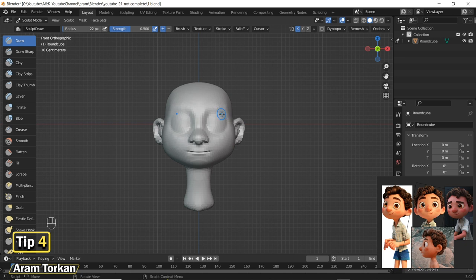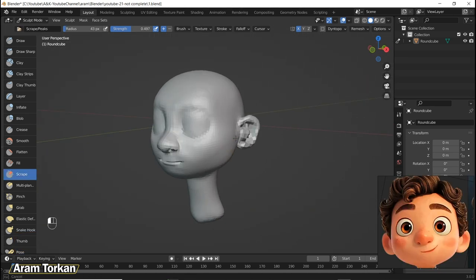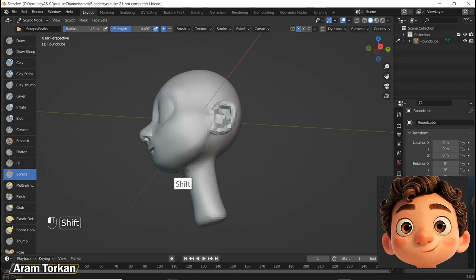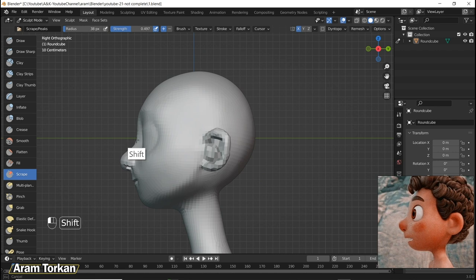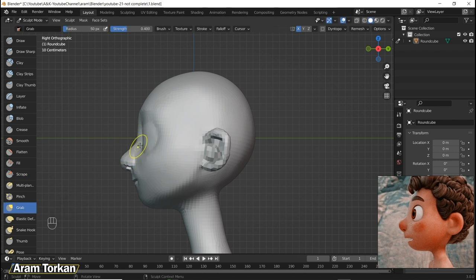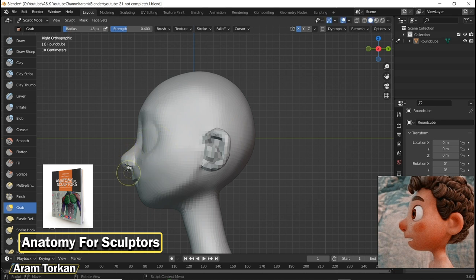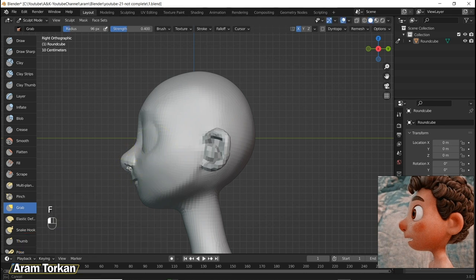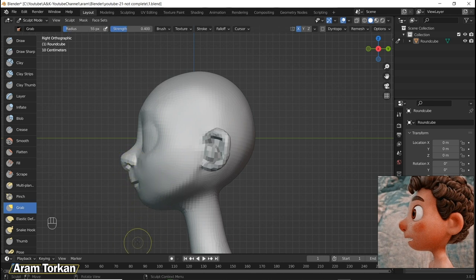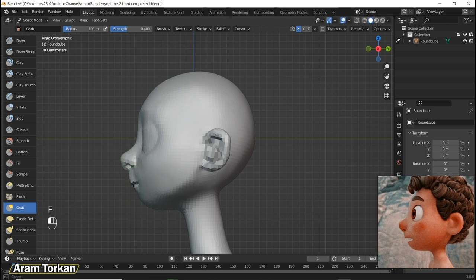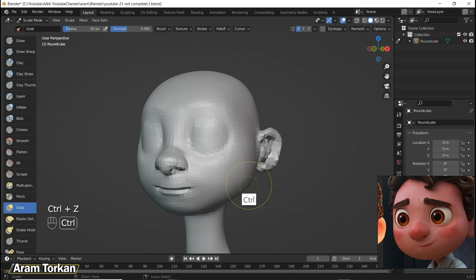Tip number four. As you know, for sculpting appealing characters, anatomy is one of the most important subjects you need to learn in this journey. If I'm gonna introduce to you a good resource for learning anatomy, I would say this book Anatomy for Sculptors is one of the best books to start learning anatomy forms and applying them into your projects. Don't think about getting to know the names of the muscles or bones, you just need to know the forms of them.